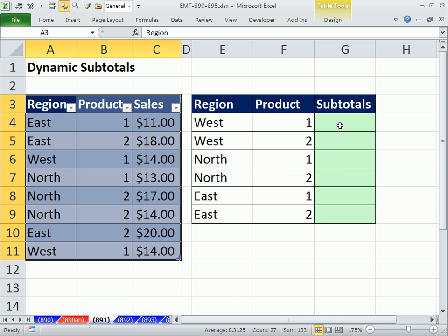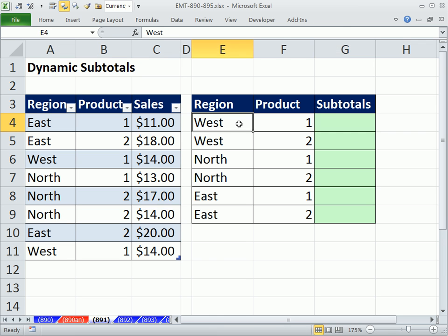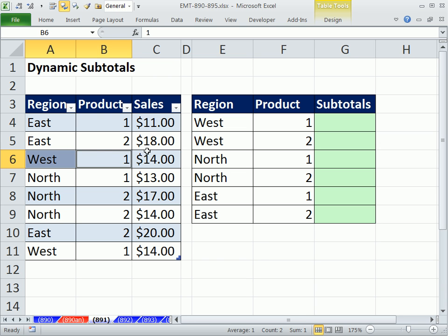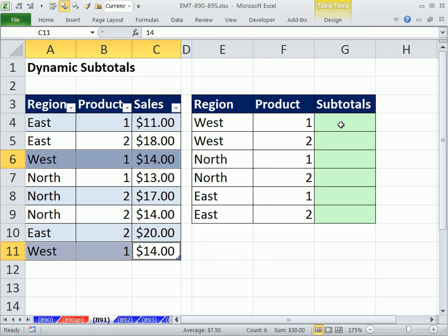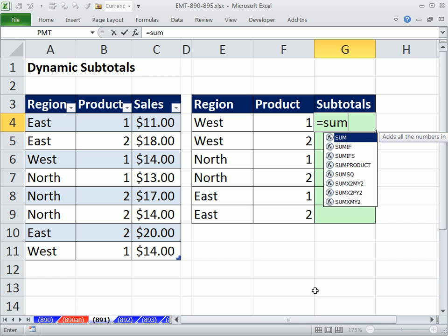Now I'm going to use the SUMIFS function to add with two criteria. So West 1, I need the formula to go through, and every time it finds a West and a 1 to take that number. West 1, take that number. So the total should be 28 for West 1. No problem, SUMIFS does that perfectly.